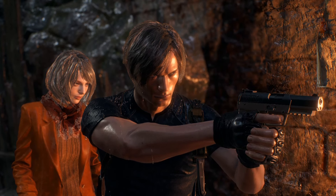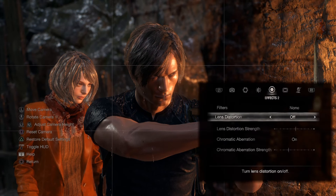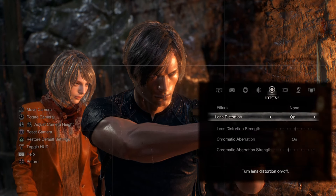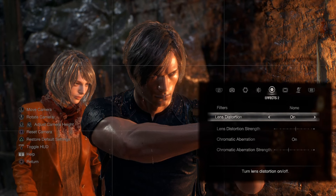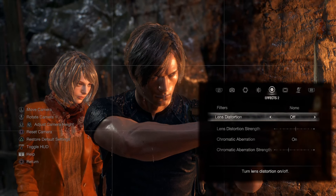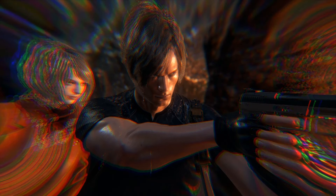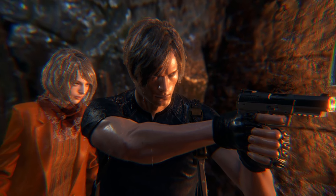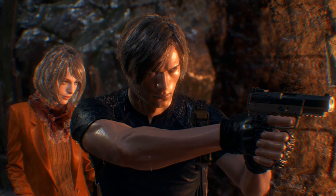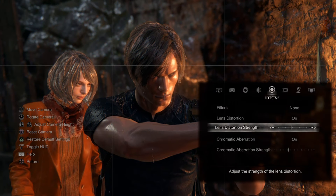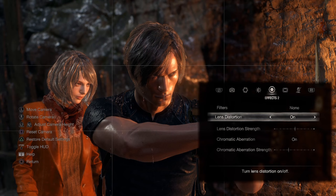Lens distortion — I'd recommend always having this off. In real life, lenses have a curvature that becomes more severe as you zoom in or out. When you turn distortion off it feels more natural. You can do some bizarre surrealistic stuff with it if you want, but I'd just turn it off.